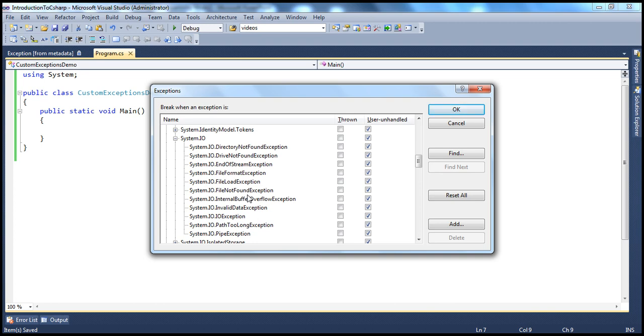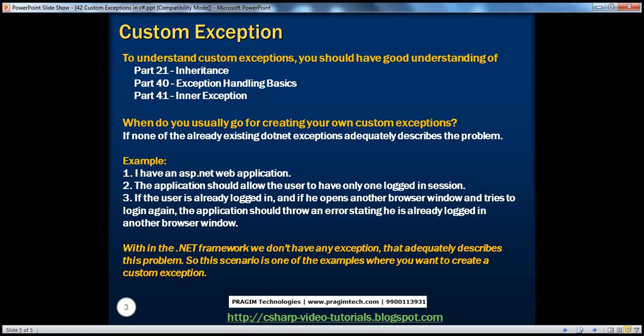Similarly, there are so many exceptions within the .NET framework. Now, there might be scenarios where one of these exceptions may not be adequate enough to describe the problem. For example, let's say I have an ASP.NET web application that should only allow login one time in a browser window. If I'm already logged in and try to open another browser window and log in again, it should throw an exception saying you are already logged in. There's no existing exception in .NET for this, so this is a classical example of when you want to design your own custom exception.